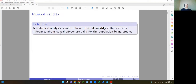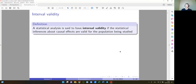Let's start with the issue of internal validity. We call a statistical analysis internally valid if statistical inferences — hypothesis tests and confidence intervals about causal effects — are valid for the population being studied. This was the cornerstone of econometrics: once we have a random sample, we want to ensure that everything studied based on that sample is applicable to the population.